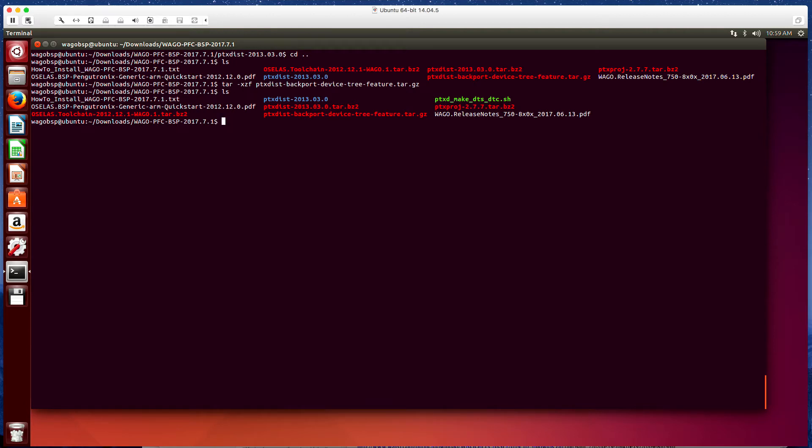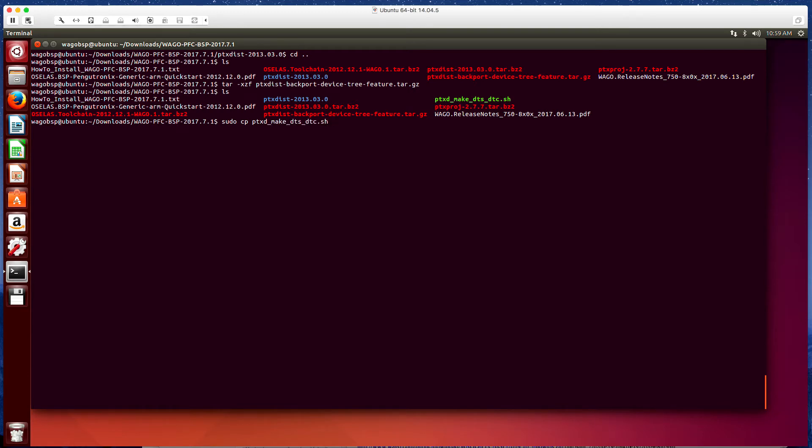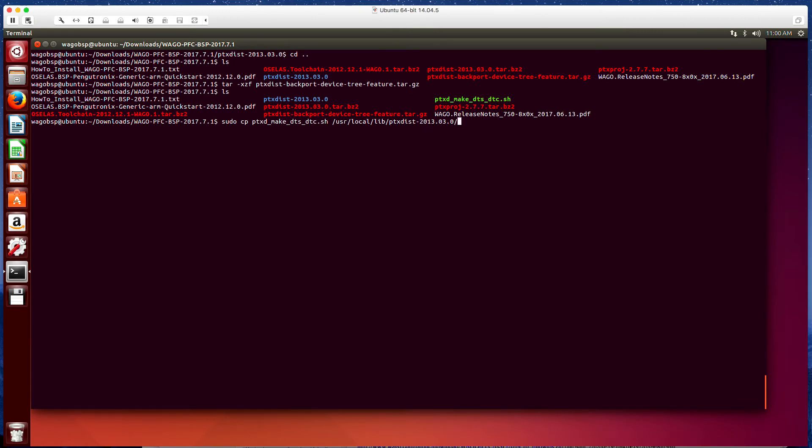So once we've done that, now we need to copy this ptx-make-dts-dtc shell script into the scripts folder for the ptxdist. So we're going to do that by running a sudo command sudo cp ptx-make-dts-dtc.sh. And we're going to move this. Now we're going to copy this into the /usr/local/lib/ptxdist-2013.03.0.0/scripts/lib folder.